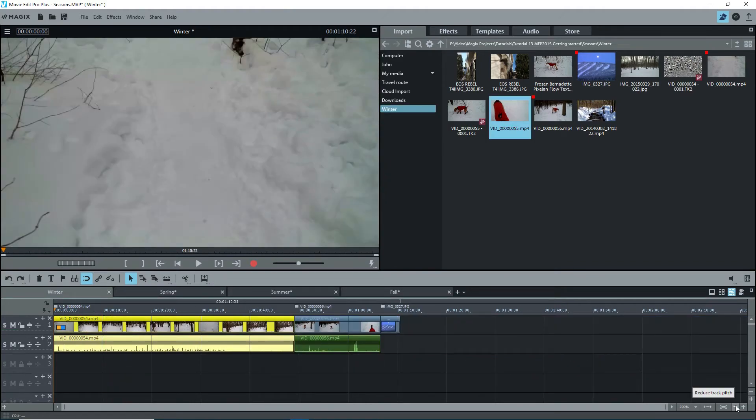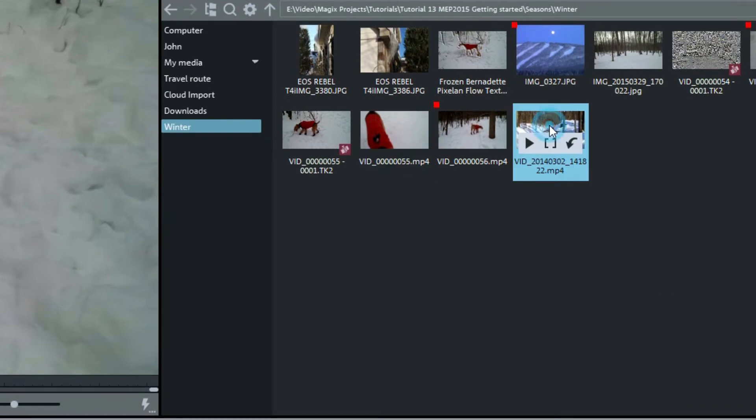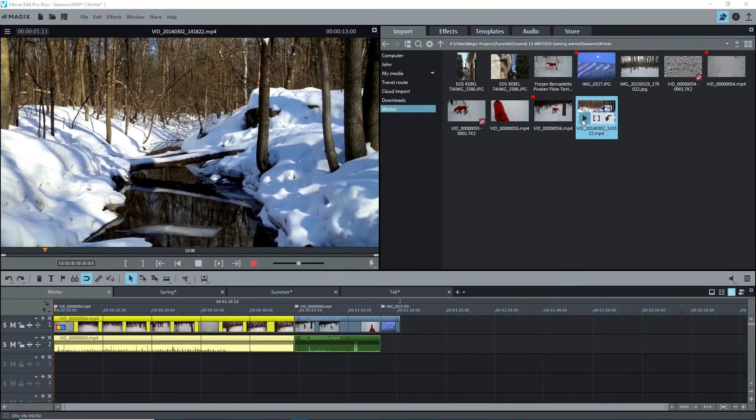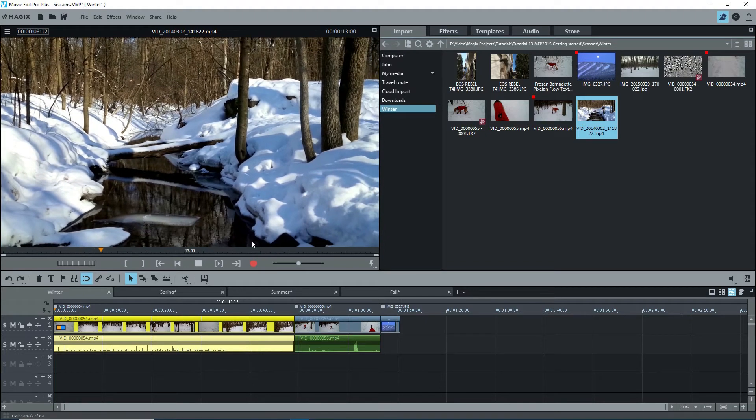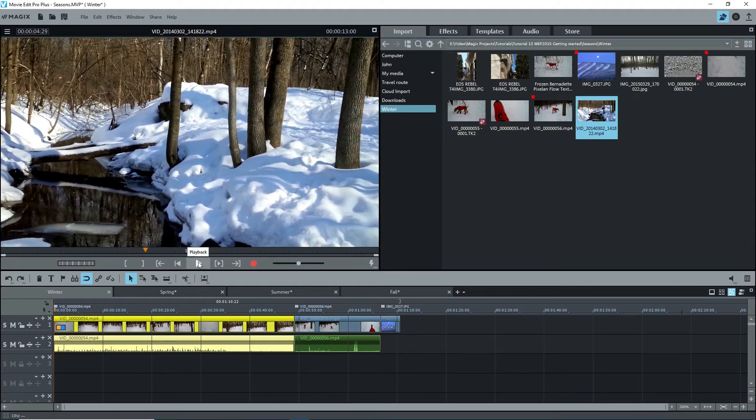This monitor does double duty as a source monitor. You can use it to preview videos or photos before importing them. Select a video clip in a media pool, and you'll see three icons: a play button, brackets, and insert to the timeline button. Click on the first one, and the video shows up in the preview monitor, now acting as a source monitor, and playback is started. Stop that.